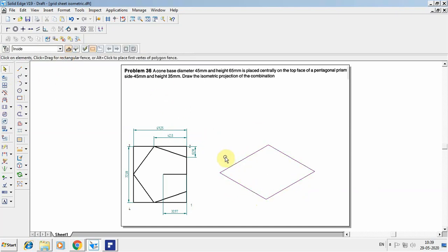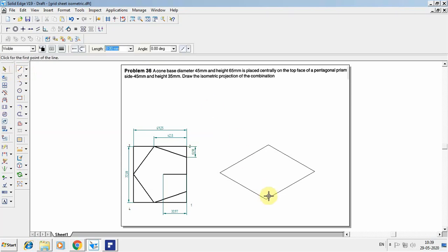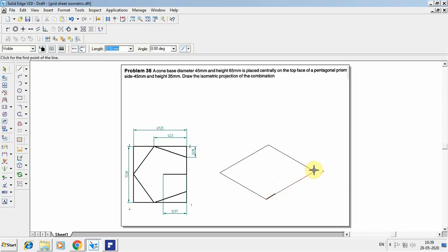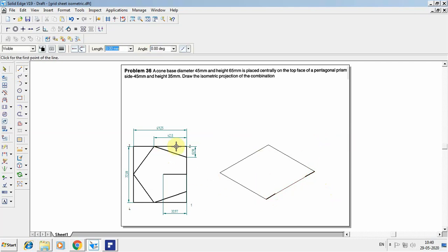Now construct the pentagon within the rectangle. From side 1 to 2, there are two pentagon points: from point 1 take 13.91 at angle 30, and from point 2 take 13.91 in the reverse direction at angle minus 150. The dimension between points 2 and 3 along the pentagon is 42.8mm.